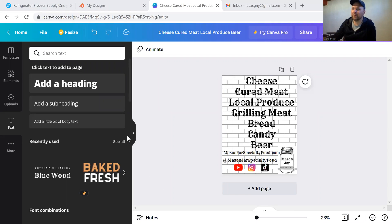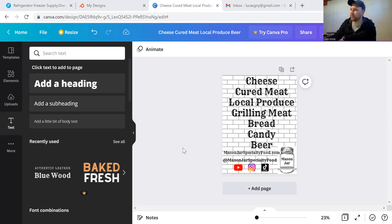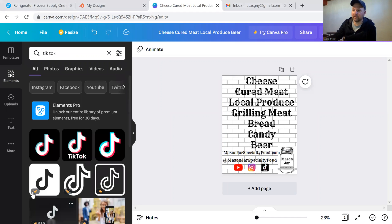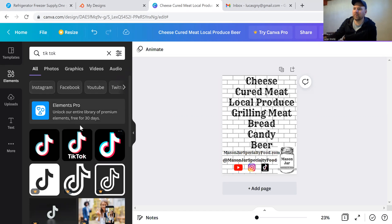The software that I use to do this is called Canva — it's just canva.com. It's free unless you sign up for the pro, which I don't use. The pro will get you some extra elements, like the ones with crowns that I can't use unless I pay for them. But they've got a lot of good free options.